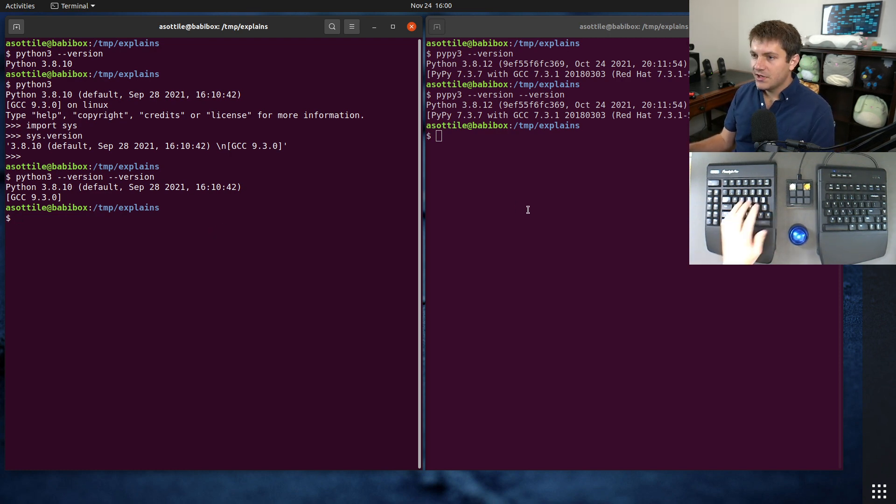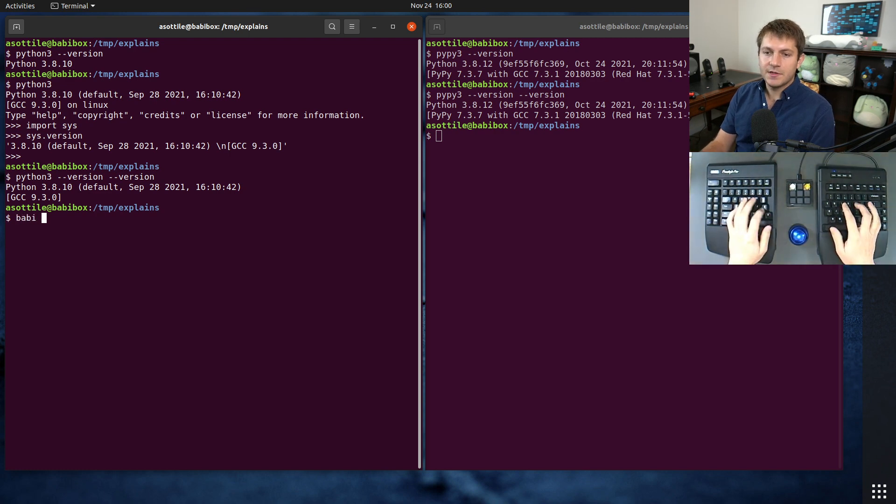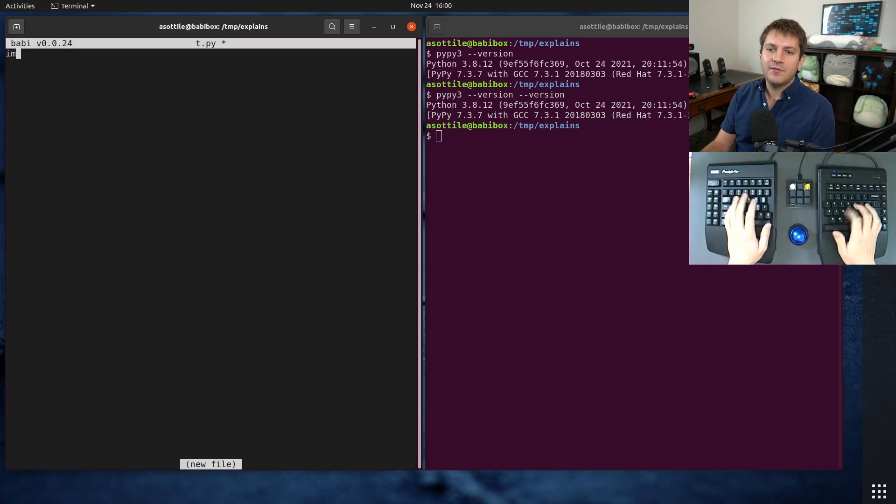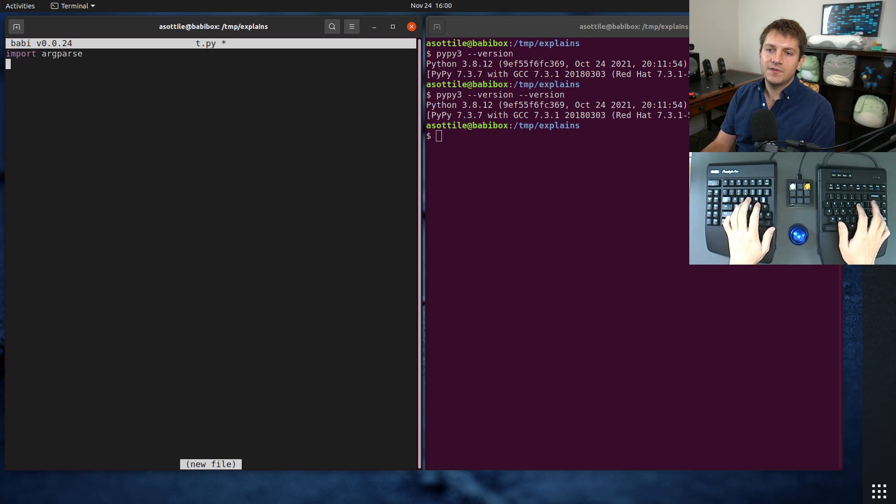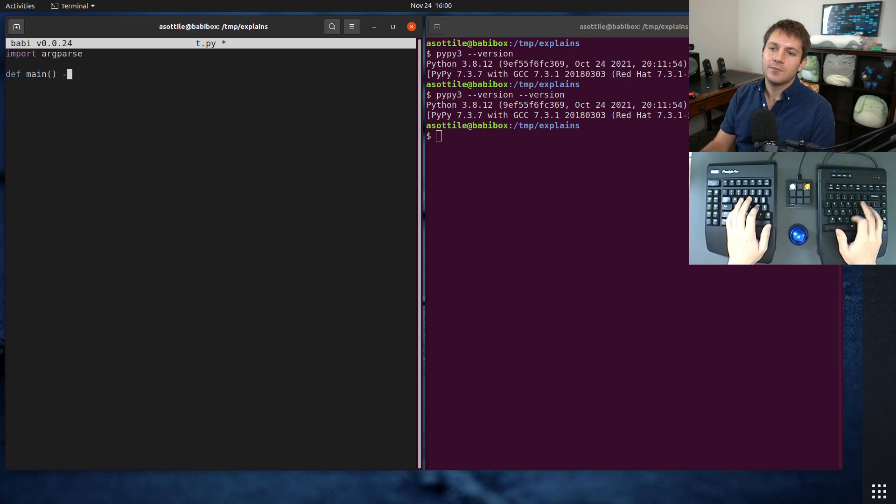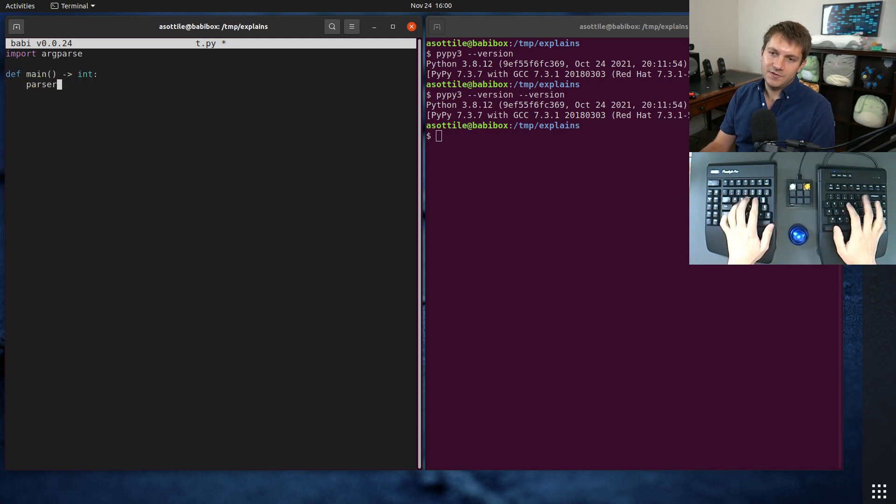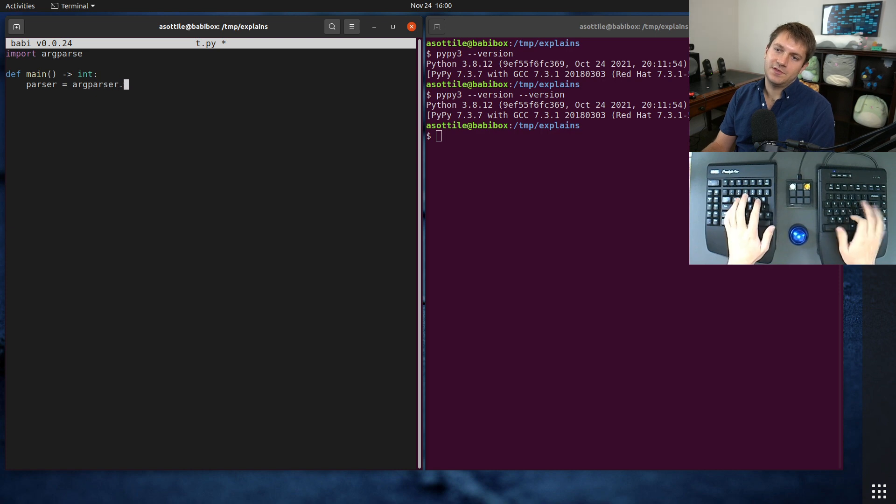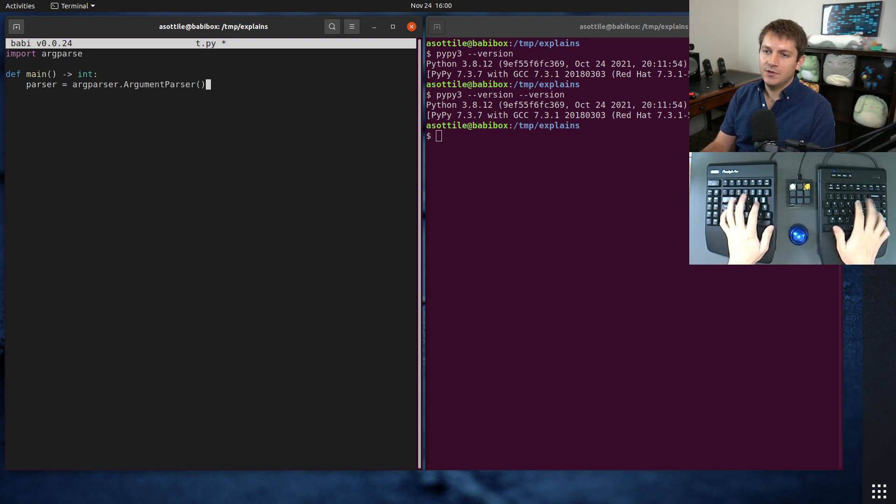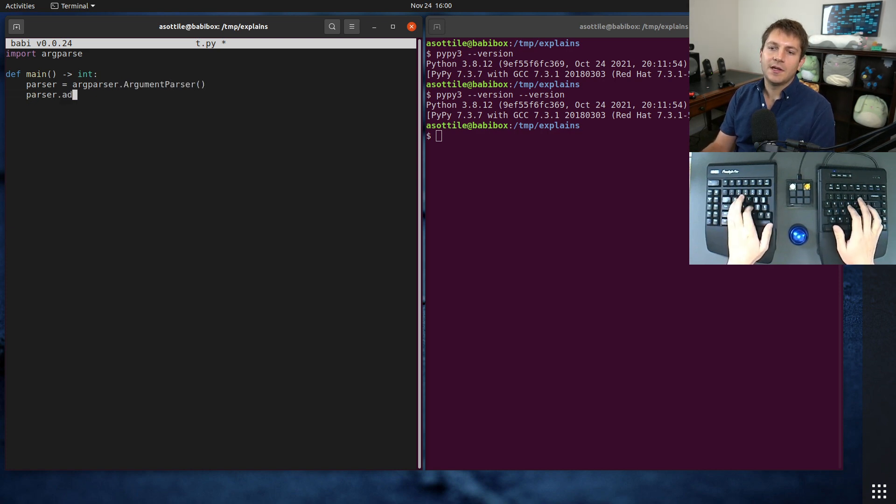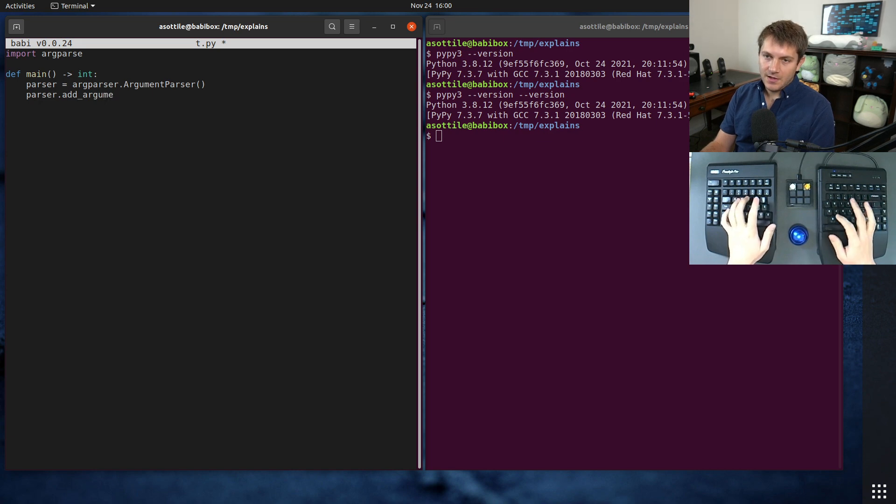We just open up a Python file, import argparse, and make our main function. Parser equals argparse.ArgumentParser and we're going to add argument. For the sake of this we're going to do --version.